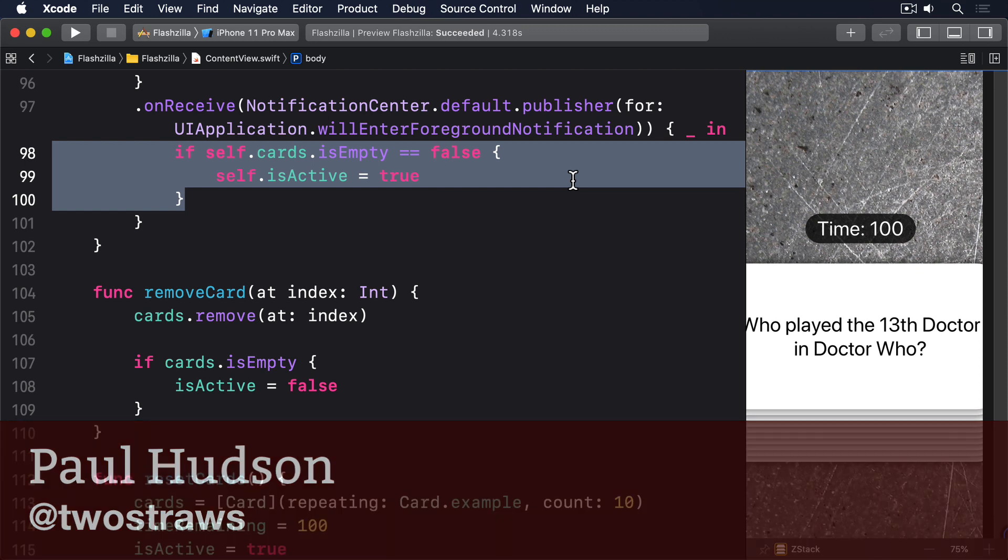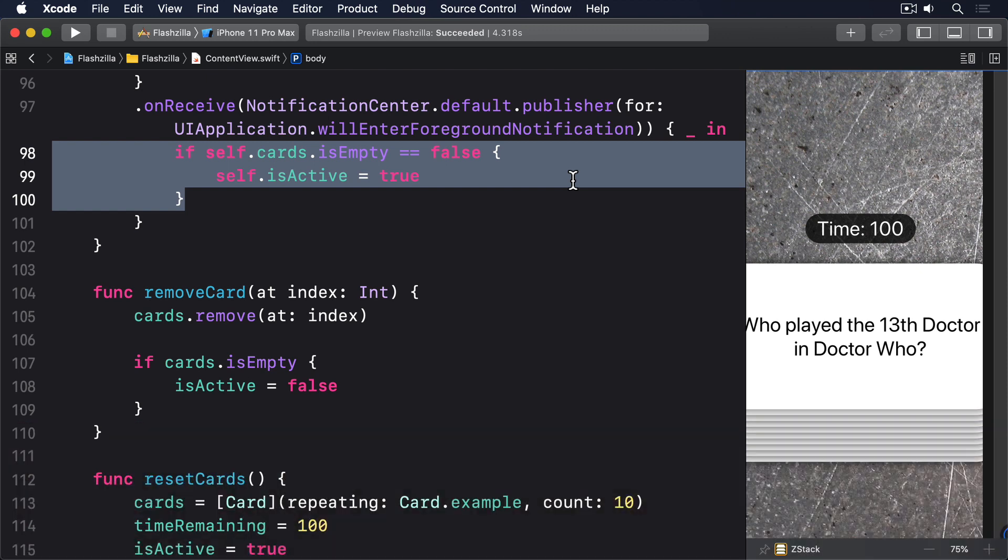In its simplest form, this is creating an instance of one of the subclasses of UI Feedback Generator then calling its play method, but for more precise control of the feedback you should first call its prepare method to give the Taptic Engine chance to warm up. This is important: warming up the Taptic Engine helps reduce the latency between us calling play and the effect actually happening, but it also has a battery impact so the system will only stay ready for a second or two after you call prepare.